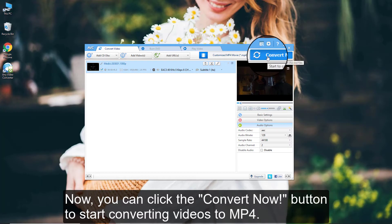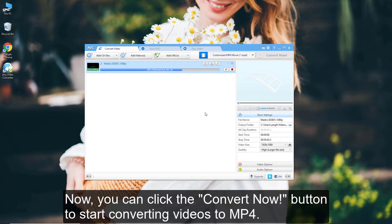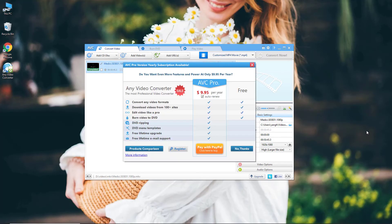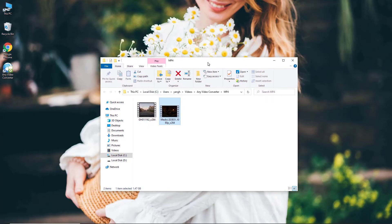Now you can click the Convert Now button to start converting videos to MP4. Once the conversion is finished, you can right-click the video and select Open Destination File Location to get your output files.